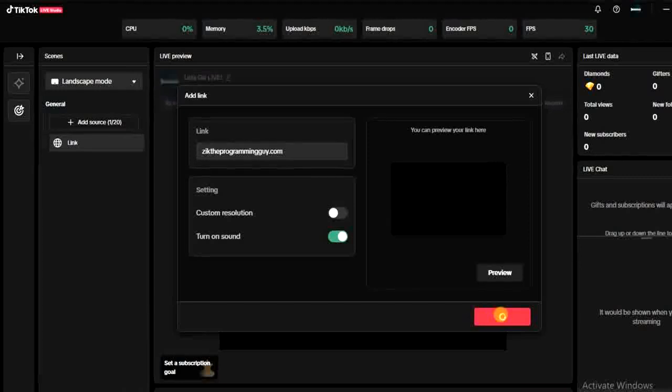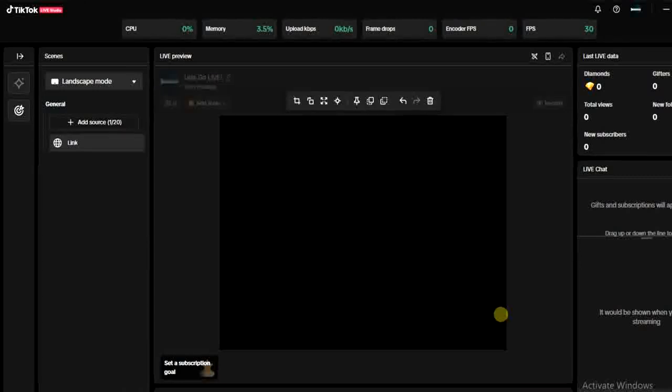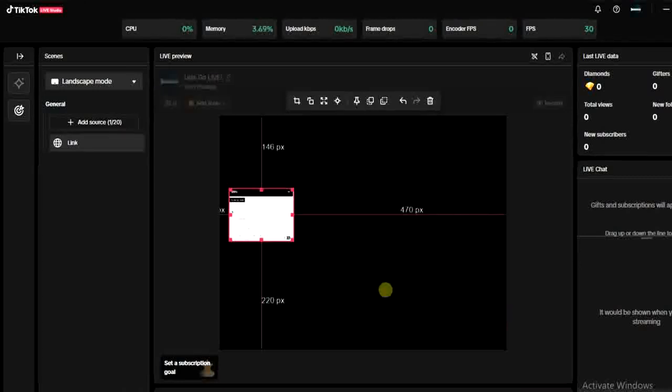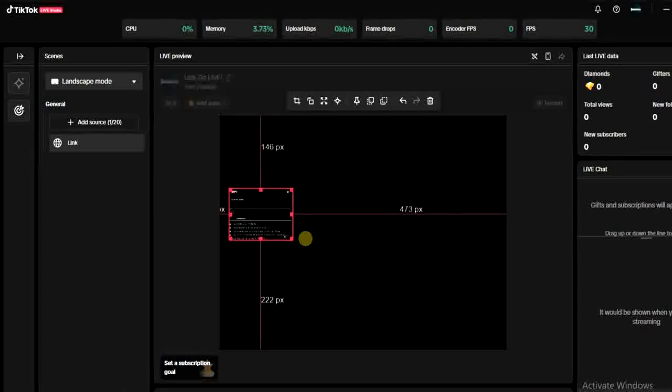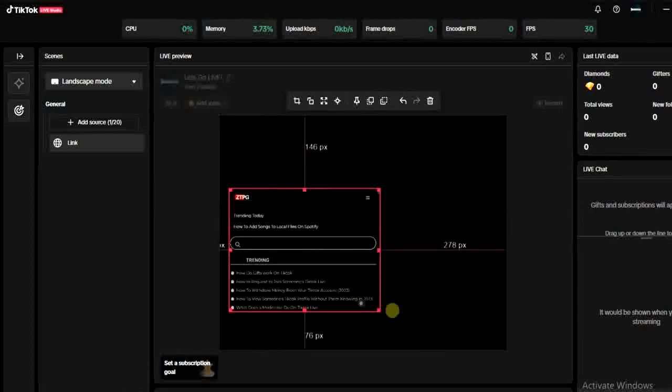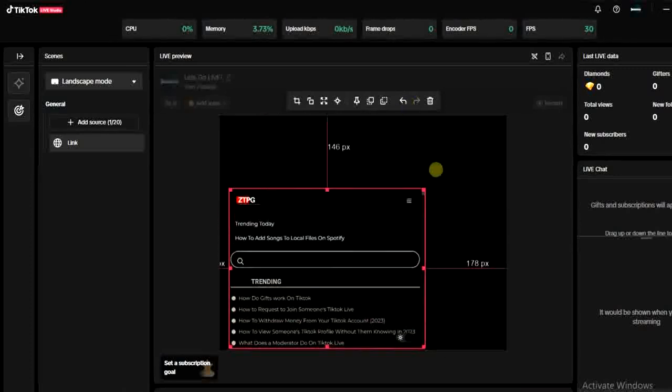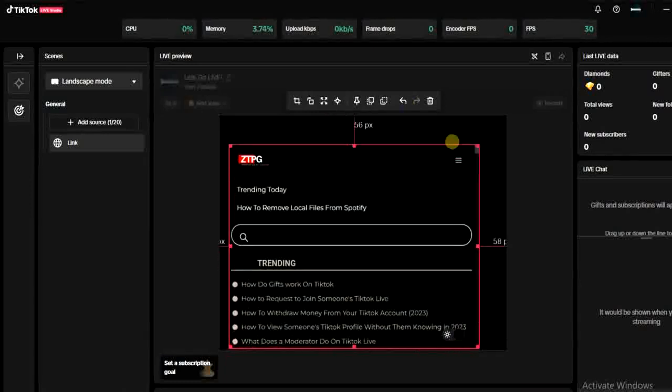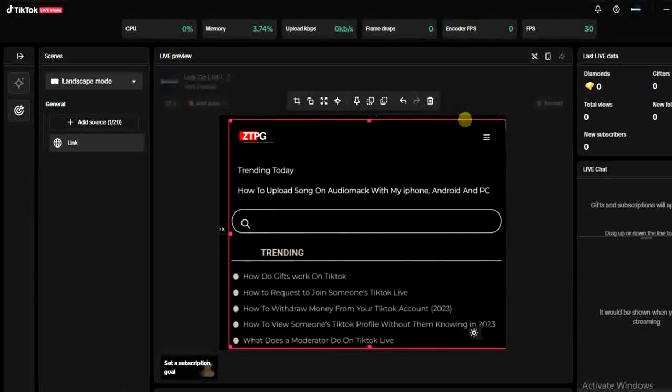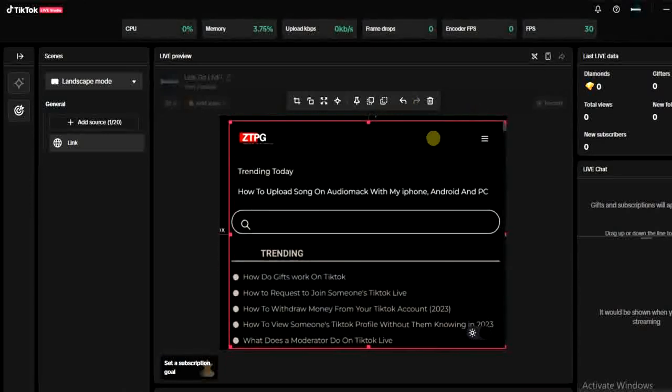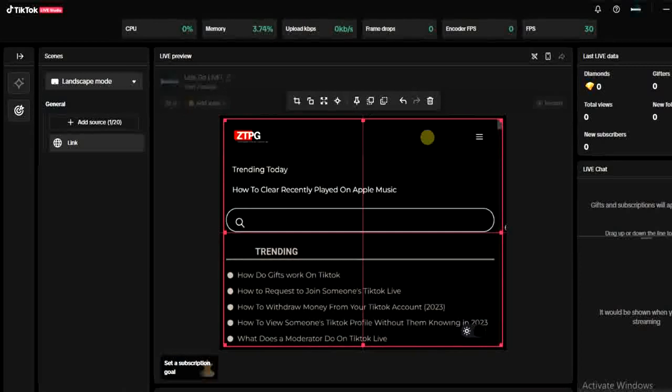Once that is added, you're going to see your website appearing on your scene. So I'm going to expand this just like this so that you can fit the screen.